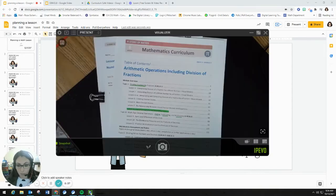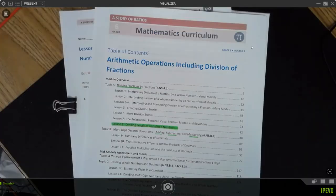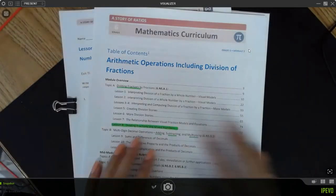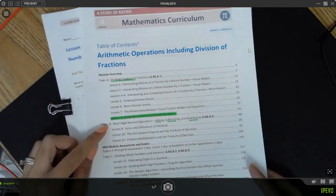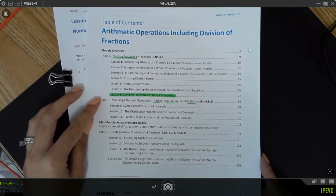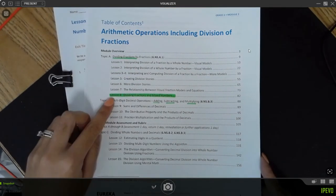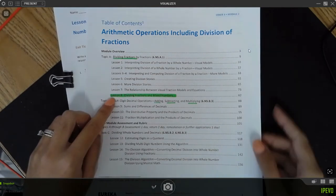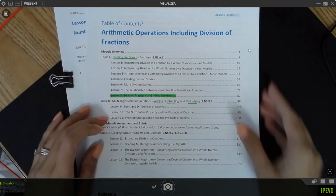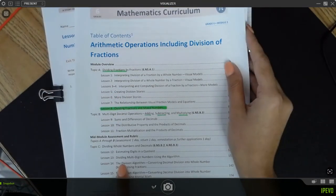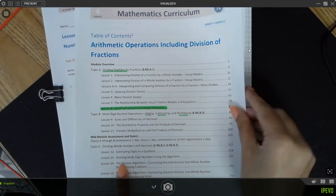I'm going to pull up my document camera and we're going to work off of this for a bit. I always start with my table of contents just to give me an idea of where my lesson is within the module. I can see that Lesson 8 is the last lesson in Topic A, which gives me an idea of the progression — what students have done before and what they'll be doing after.